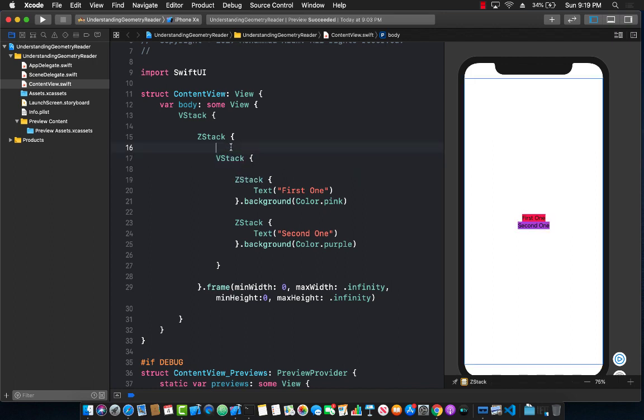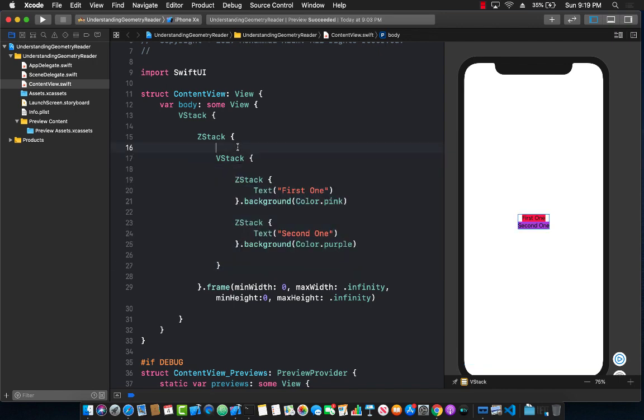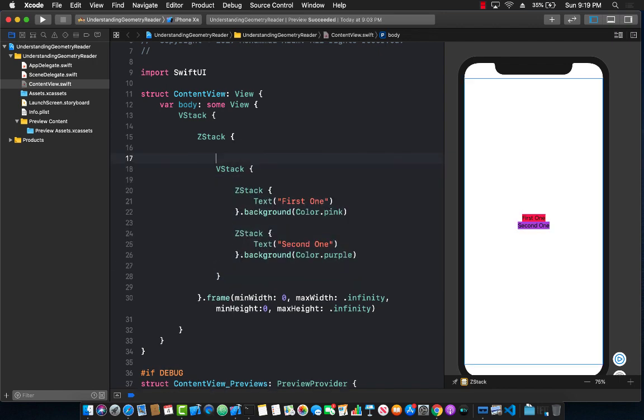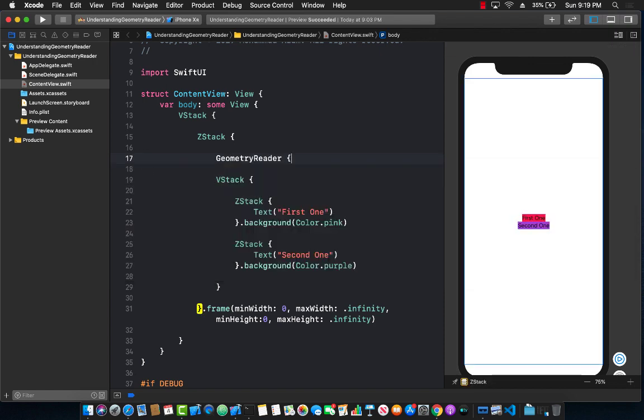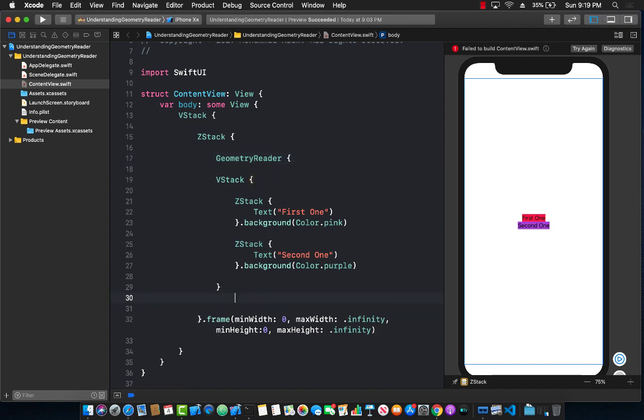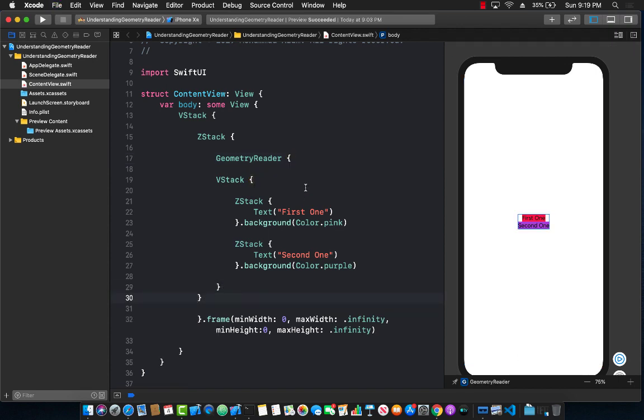All of this you can accomplish by using something called a geometry reader. So let's go ahead and add that. What I'm going to do is I'm going to surround all of this by something called a geometry reader and I'm going to enclose all of this with geometry reader. There we go.